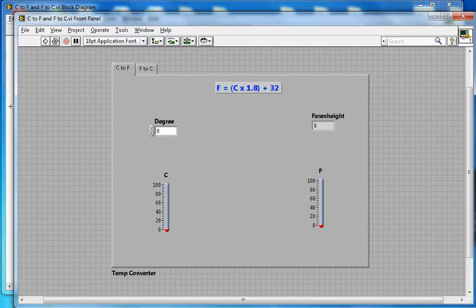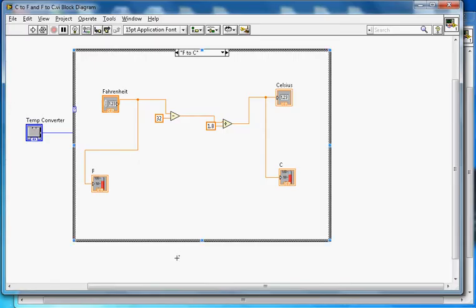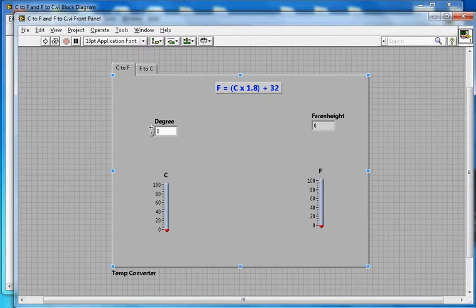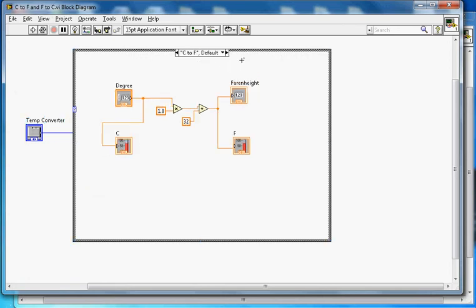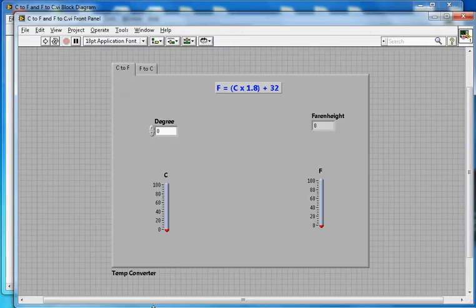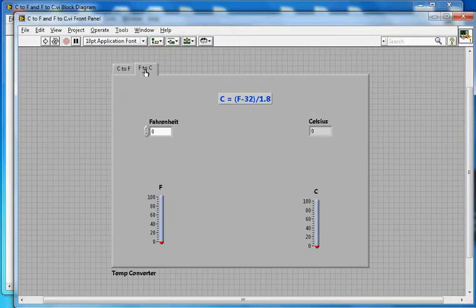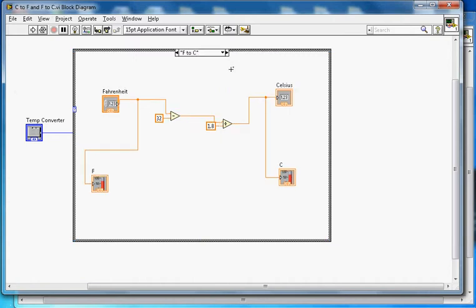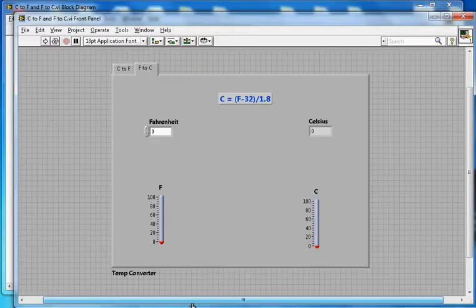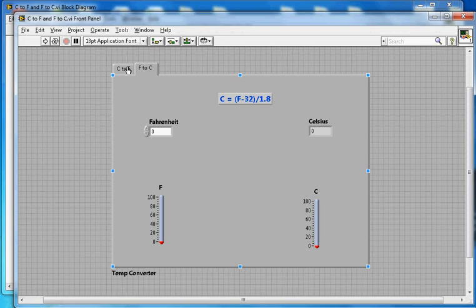If I select C to F, it will run the C to F case. When I change the tab to F to C, it will change to the F to C case. That's how it works. Let me start with the first case, C to F.